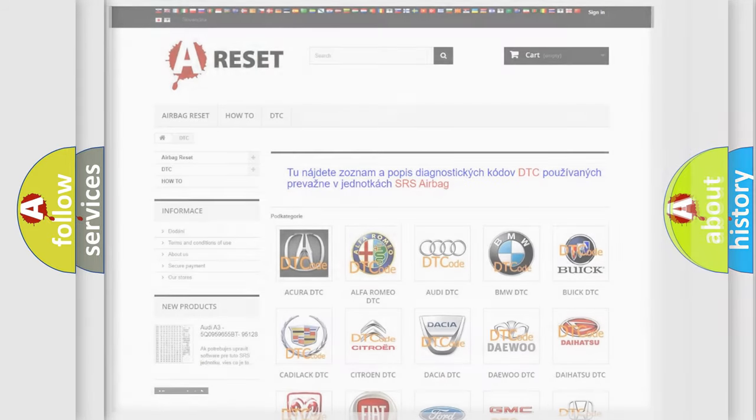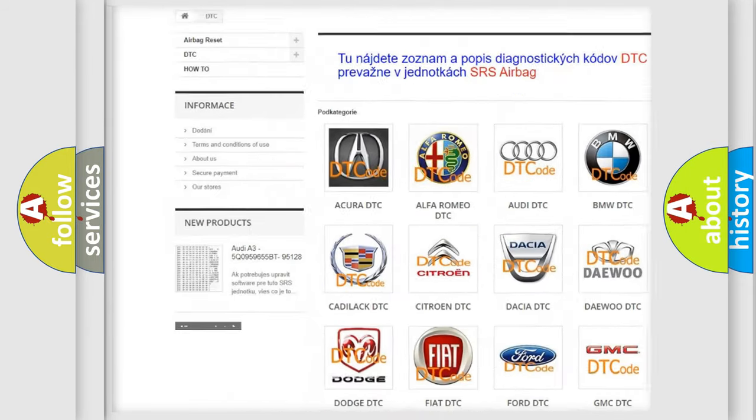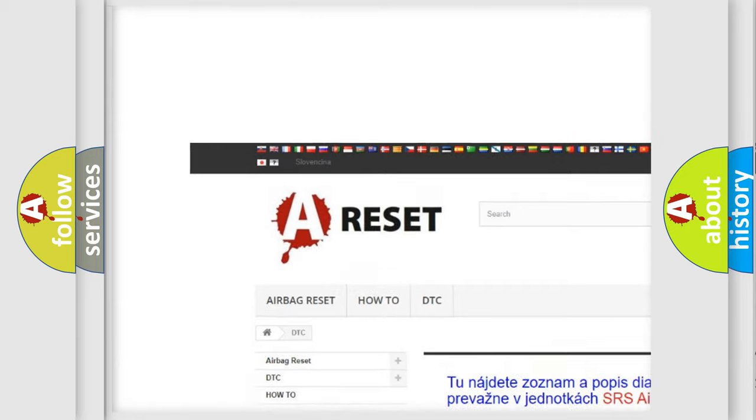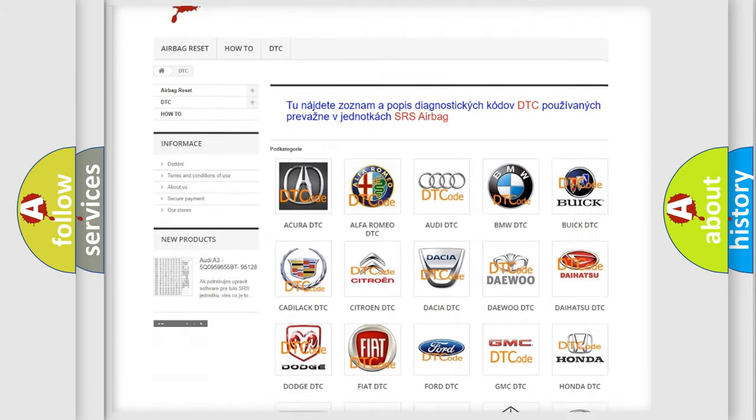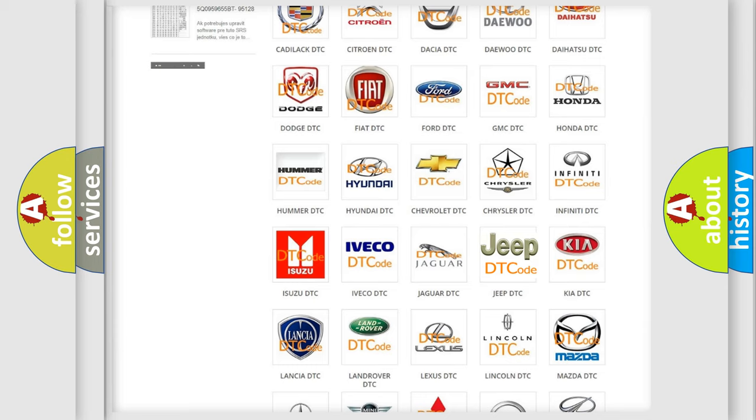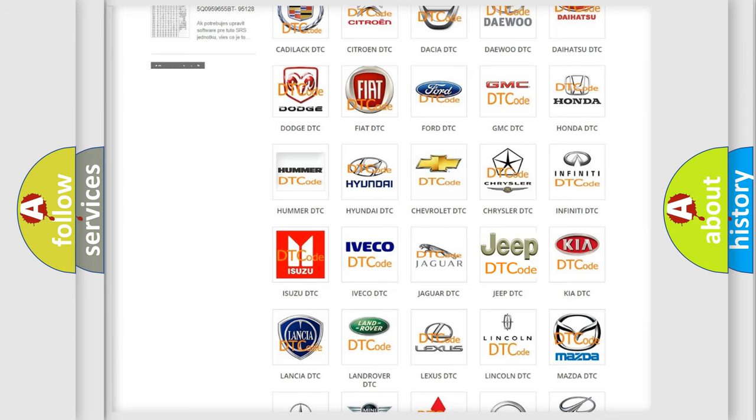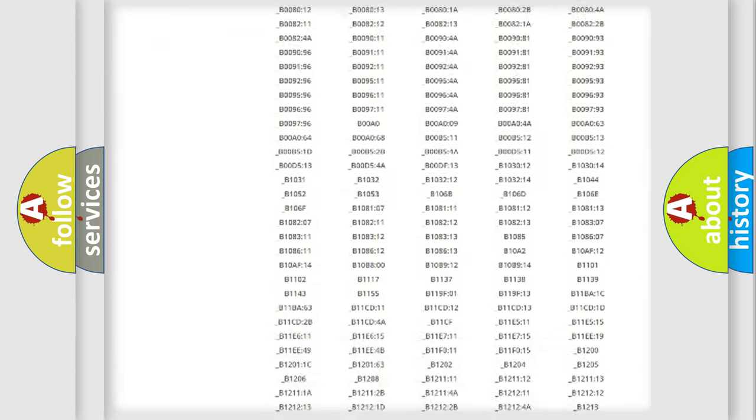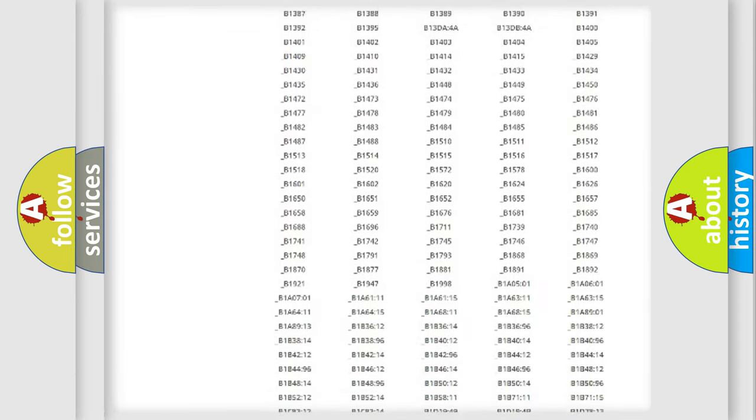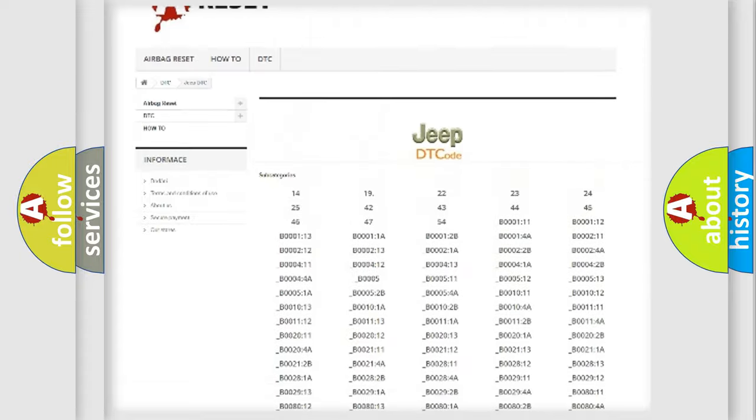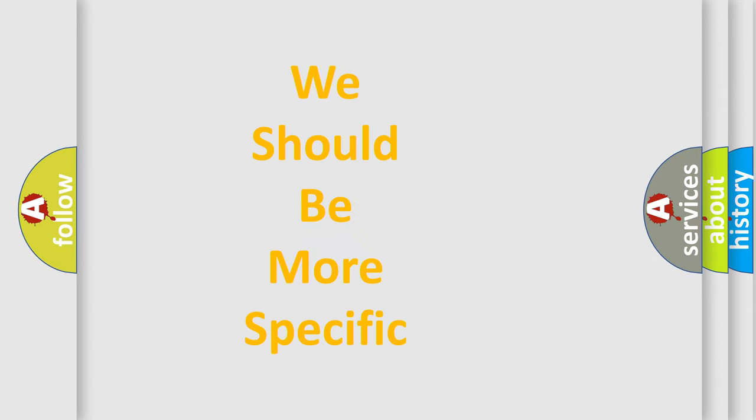Our website airbagreset.sk produces useful videos for you. You do not have to go through the OBD2 protocol anymore to know how to troubleshoot any car breakdown. You will find all the diagnostic codes that can be diagnosed in Jeep vehicles, and many other useful things. The following demonstration will help you look into the world of software for car control units.